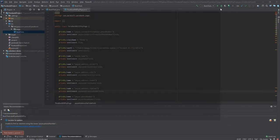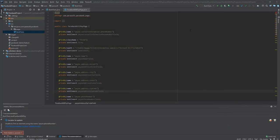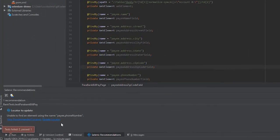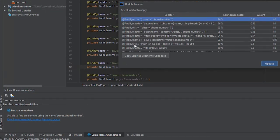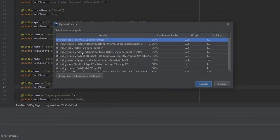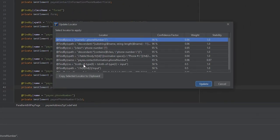Meanwhile, back in the IDE, we can see that those recommendations have been imported right here. We can view the recommended locators. And we see the same list that was in our HTML report.